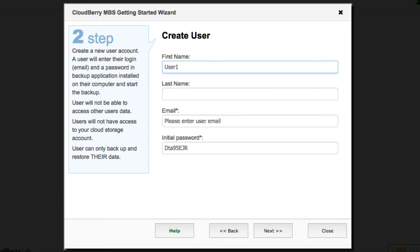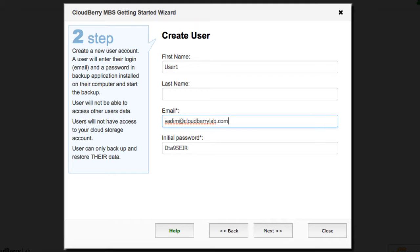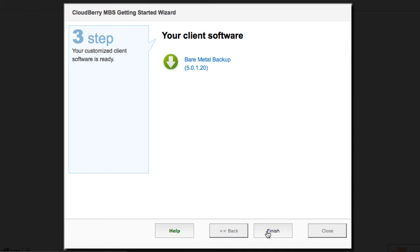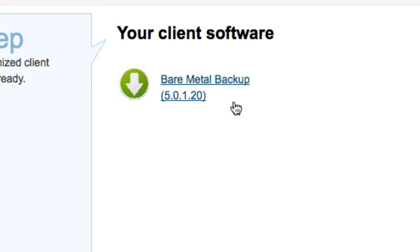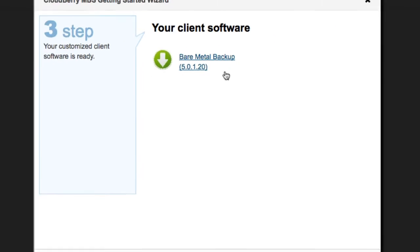Create a user for the backup client. Input the required data and click Next to send an invitation letter to the email address you've specified. When the wizard finishes with personal build creation, click the link to download the file. You will also receive an email with the same link.